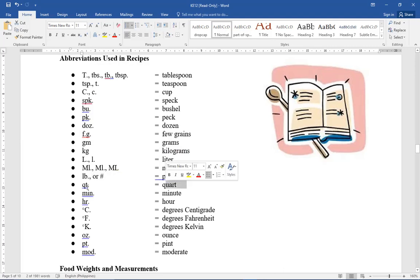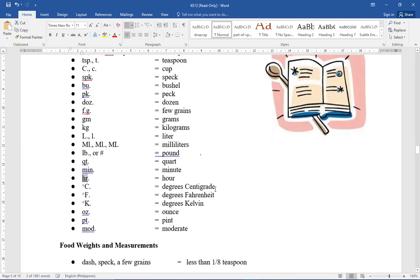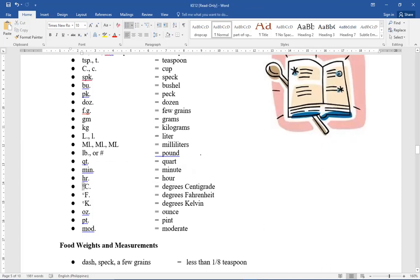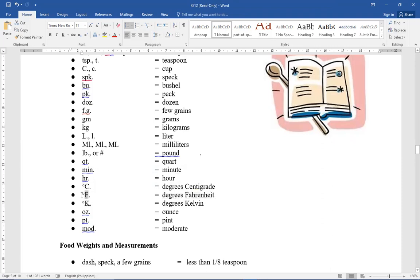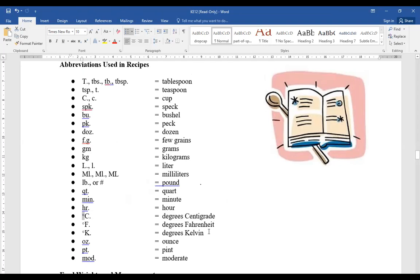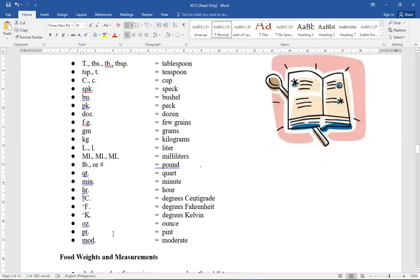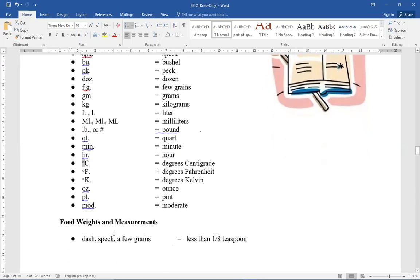Quart, QT. Minute. Of course, hour is HR. Degree Centigrade, capital C, but if you notice, it has a circle on top. That's degree centigrade. Then degree Fahrenheit, capital F, then there's a small circle on top. Degrees in Kelvin, K, with a small circle on top. So degree centigrade, capital C. So don't be confused. Because cup is capital C. It doesn't have a circle on top. Degree centigrade has a circle on top. That's the difference in abbreviation between cup and degree centigrade. When you read it, you'll immediately know if it's temperature or ingredients.